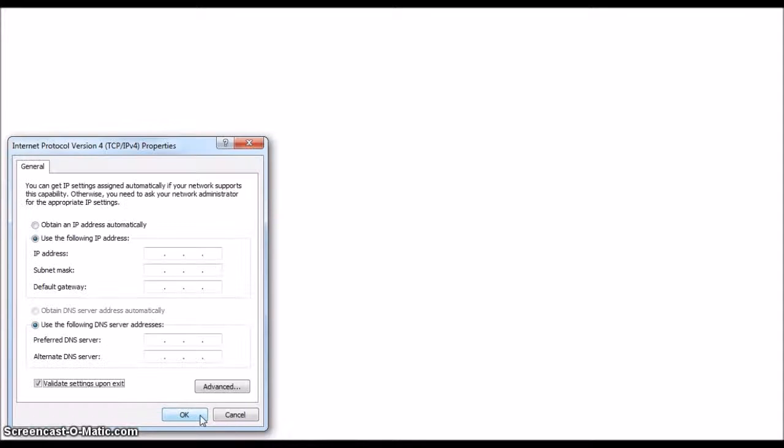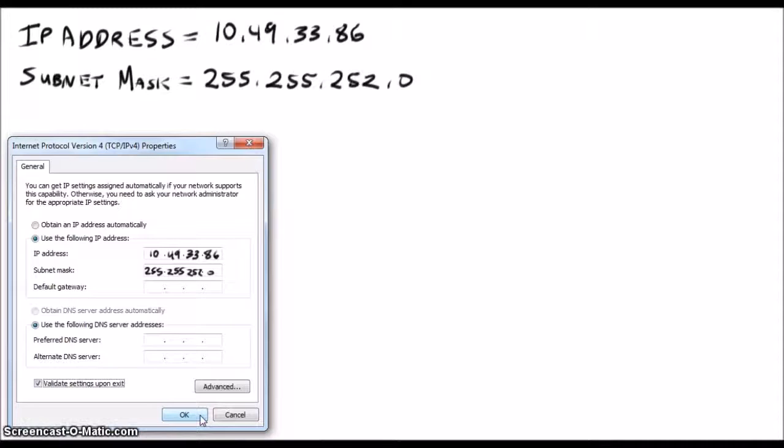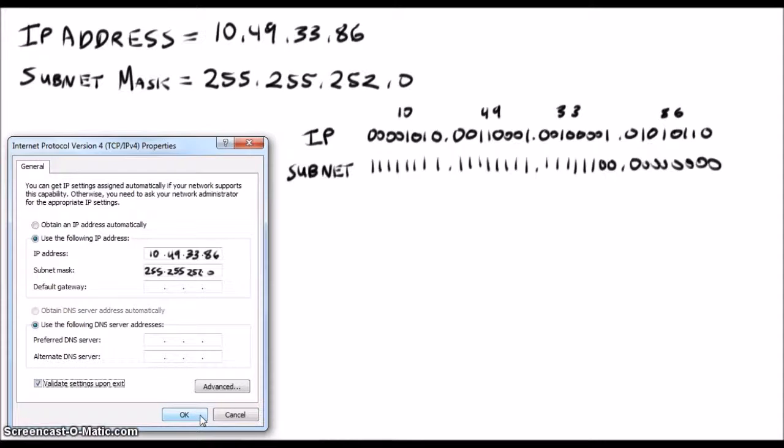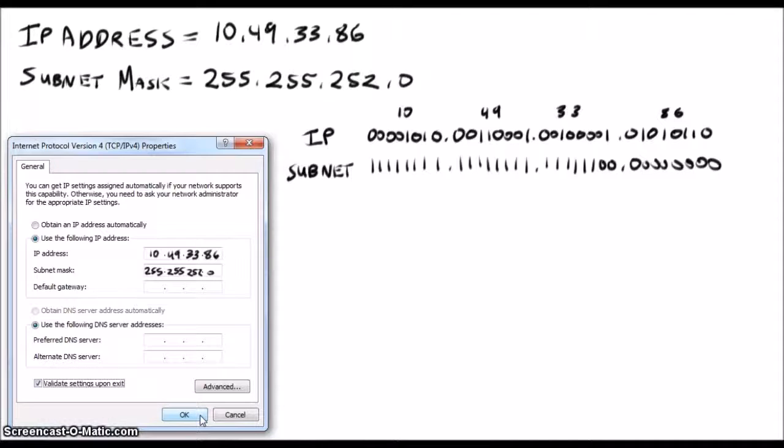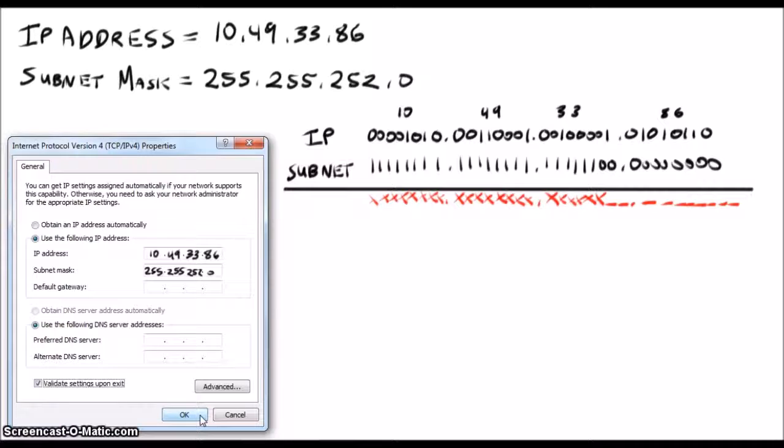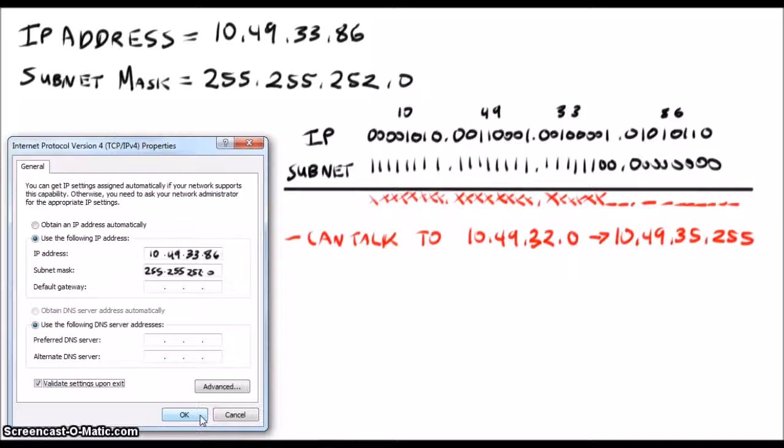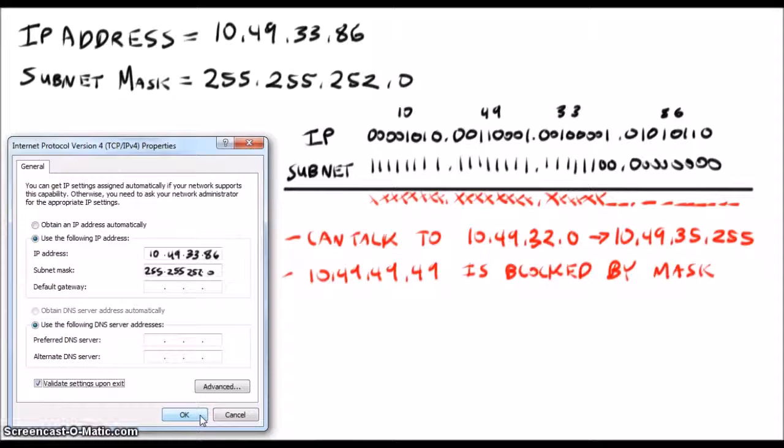Okay, maybe we should just do one. Let's say my IP address is, oh, I don't know, 10.49.33.86. Now my subnet mask is 255.255.252.0. So I can only see 10.49.32.0 to 10.49.35.255. That seems to be working out for me so far, so that's good. If I need to get to a server that has an address of 10.49.49.49, that would be tough since it's outside of my subnet.